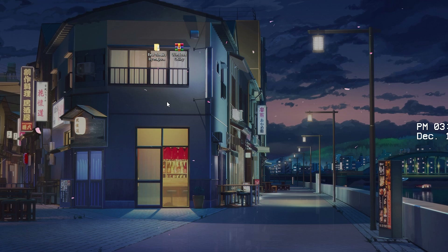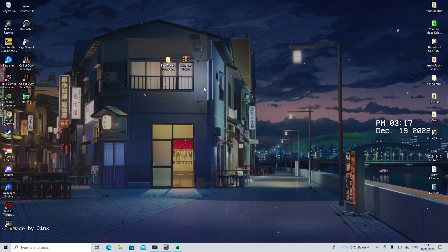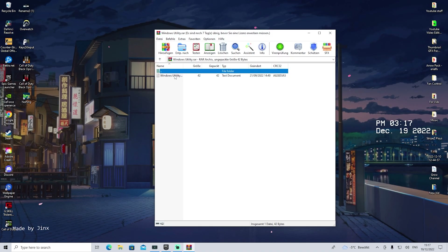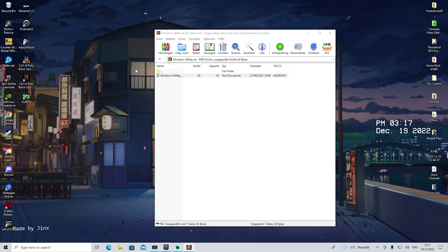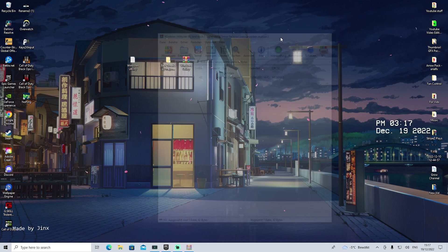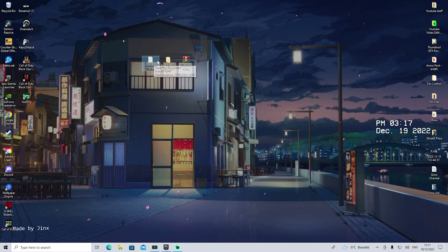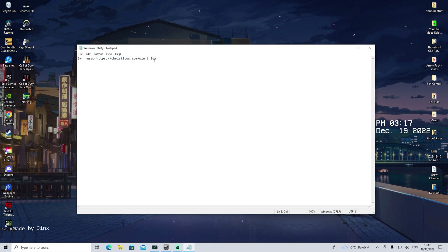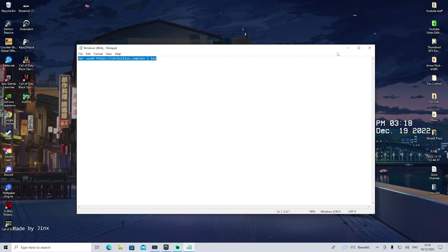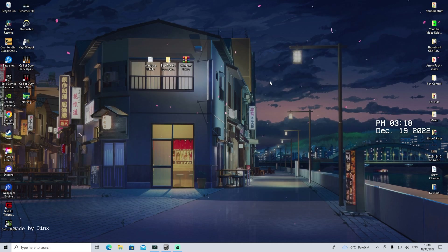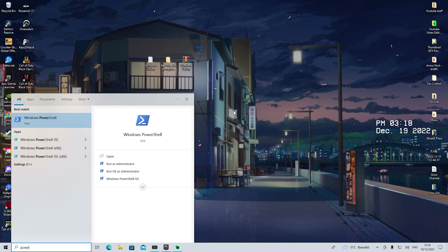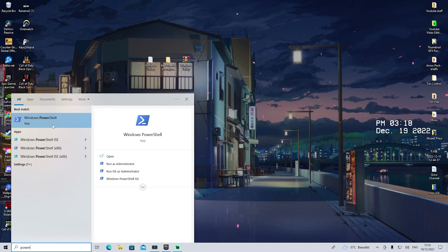Now let's move over to the Windows Utility feature. We're going to open it up and drag the command here onto our desktop, then open it up. Inside there's a command which gives us a direct link to Chris Titor's Windows Utility. What you want to do is go into the Windows search bar, type in PowerShell, and open it as administrator.